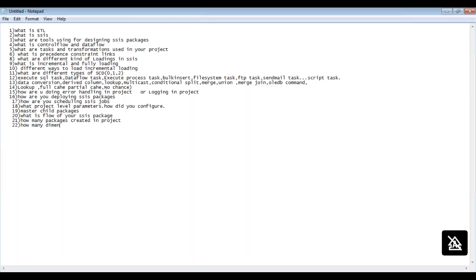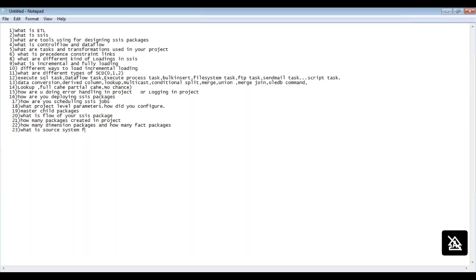They will ask how many packages were created in your project, how many dimension tables, how many dimension packages, how many fact packages, and what is the source system for your package.